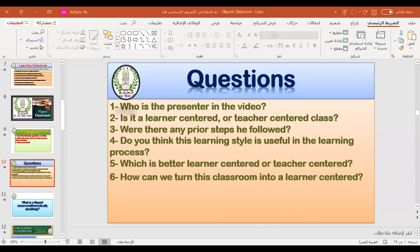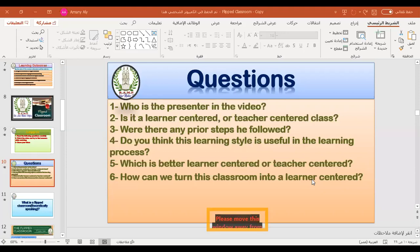Is this class learner-centered or teacher-centered? Participants respond: learner-centered. Do you think there were any steps or preparation that he followed before being a presenter in this class? Do you think there were strategies he followed? Who can share via chat box or by unmuting yourself?